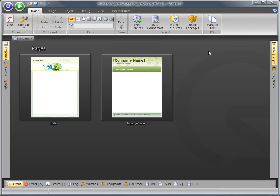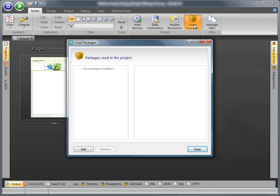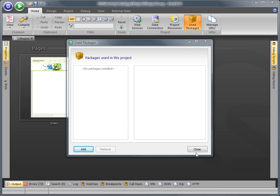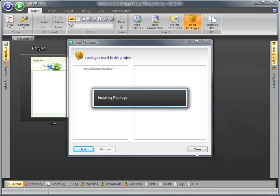To use the Morphic Xeos package, simply add the package to the project by utilizing the used packages command on the project ribbon, or drag the package file onto the application main client area.